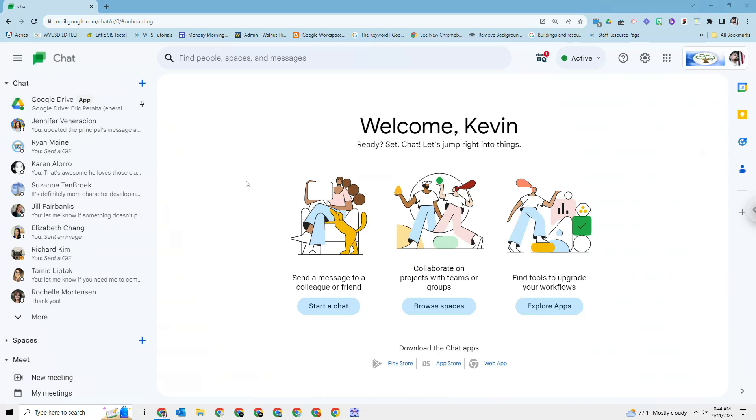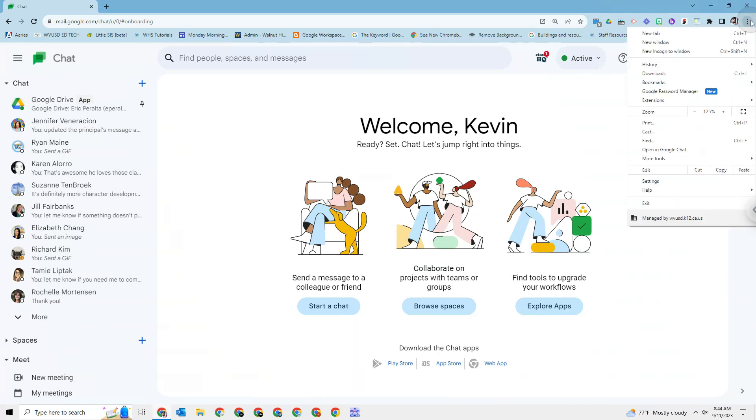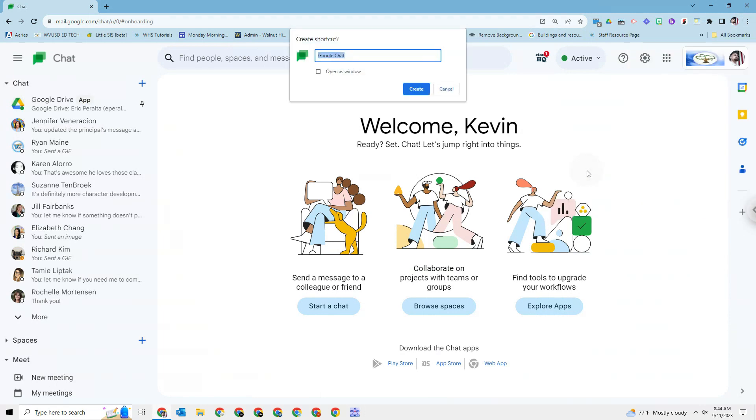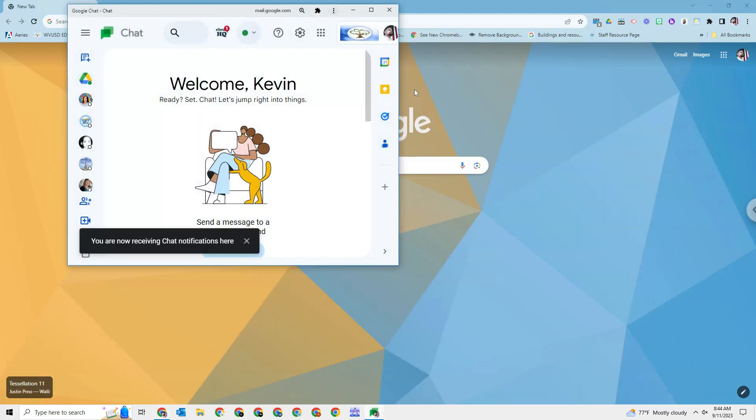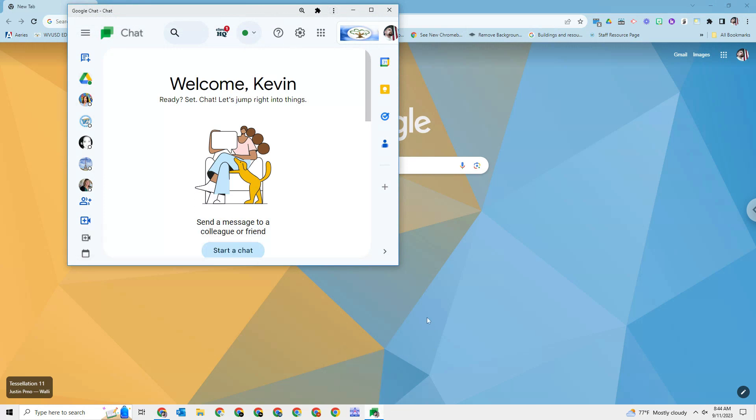So first things first, you can see here I'm on my chat page and I'm going to go to my three dots and go to more tools and click on create shortcut. Now I like Google Chat to open up in a window, so I'm going to check this box as well and hit create. And there you go. And you can see it also just pinned it to the taskbar for me because I said open up as a window.